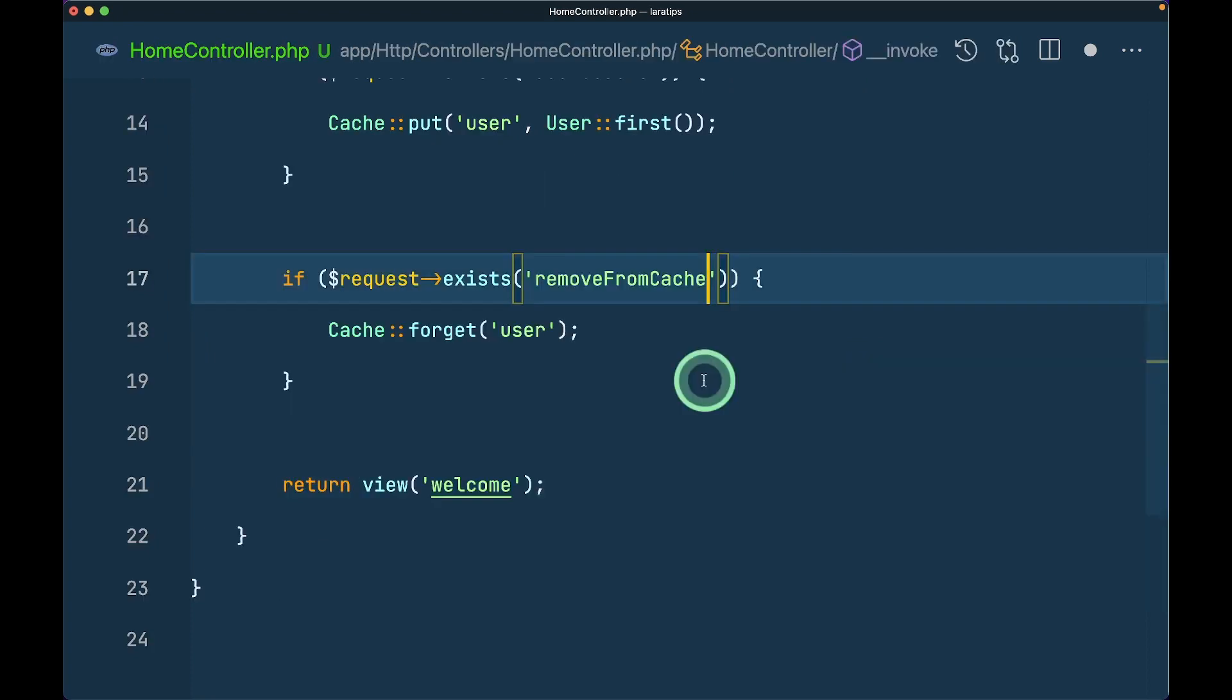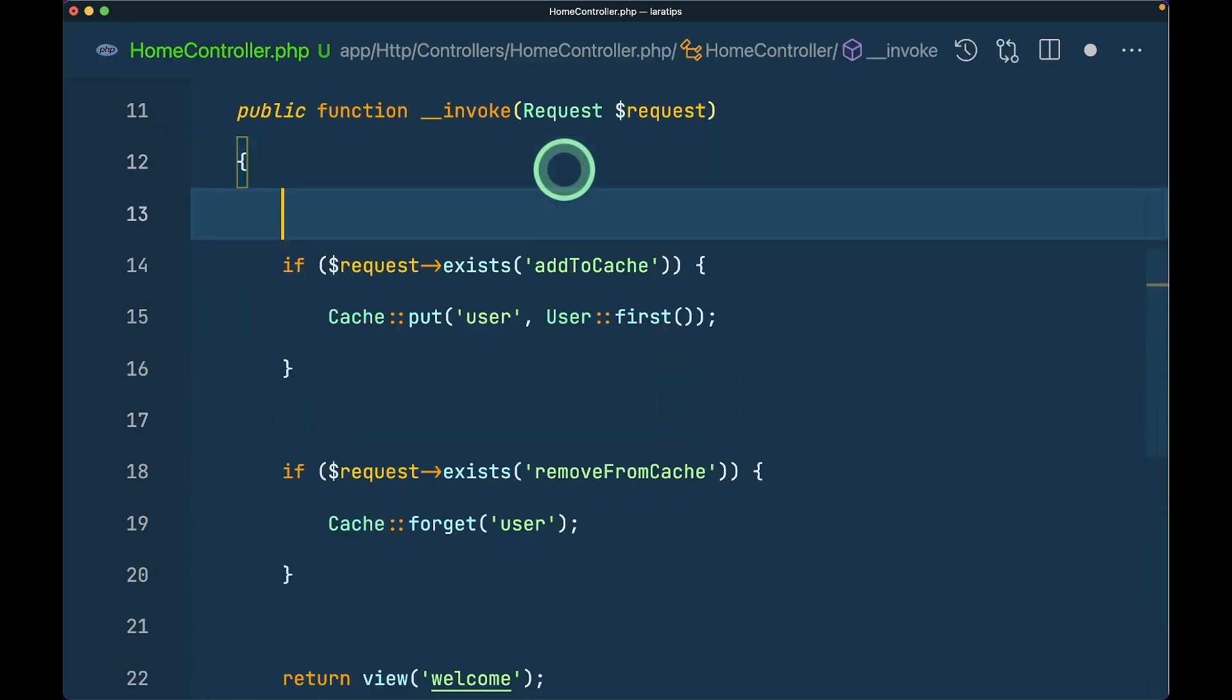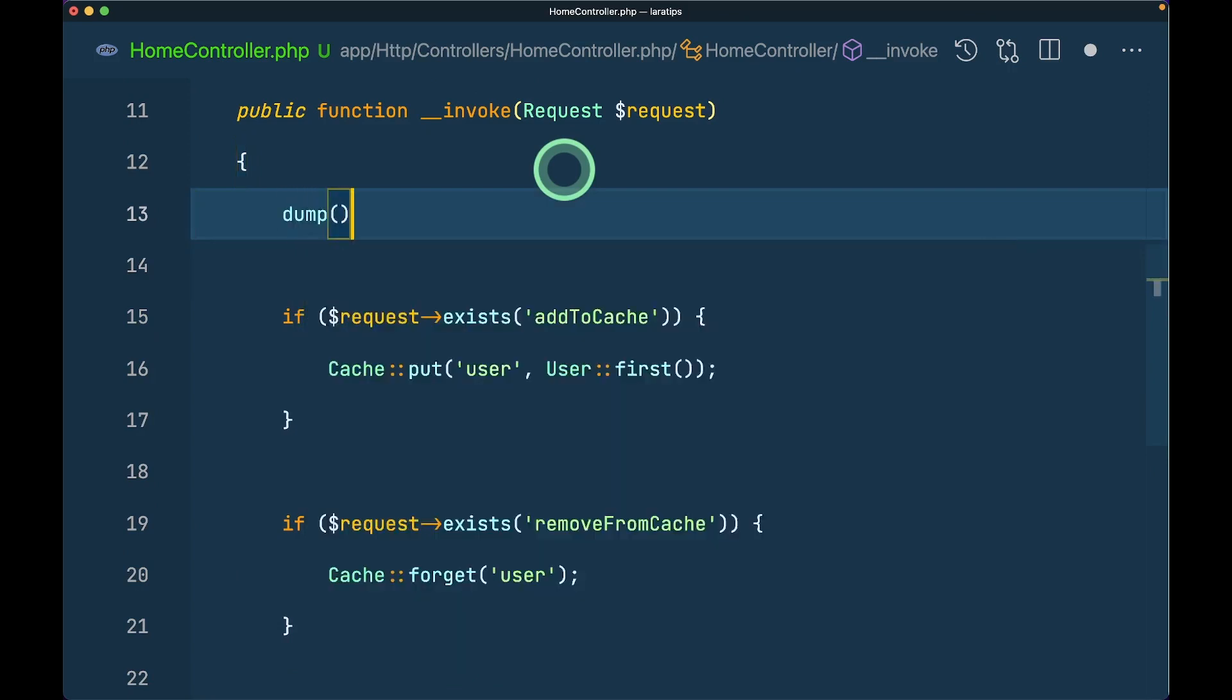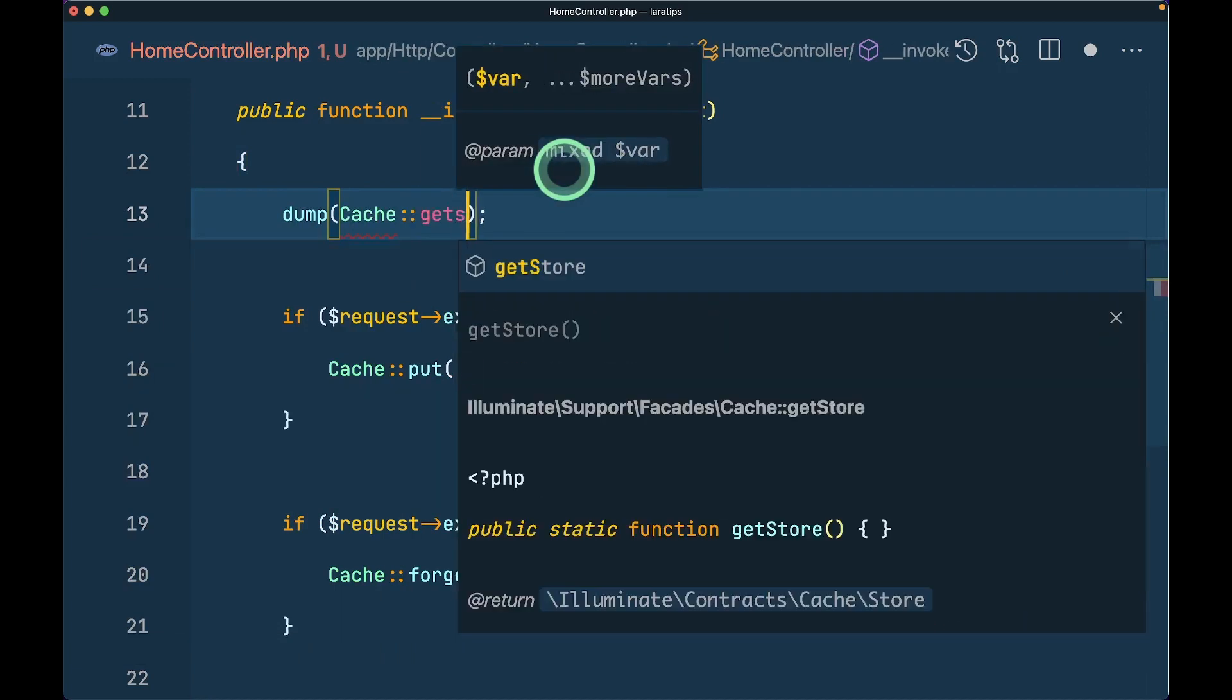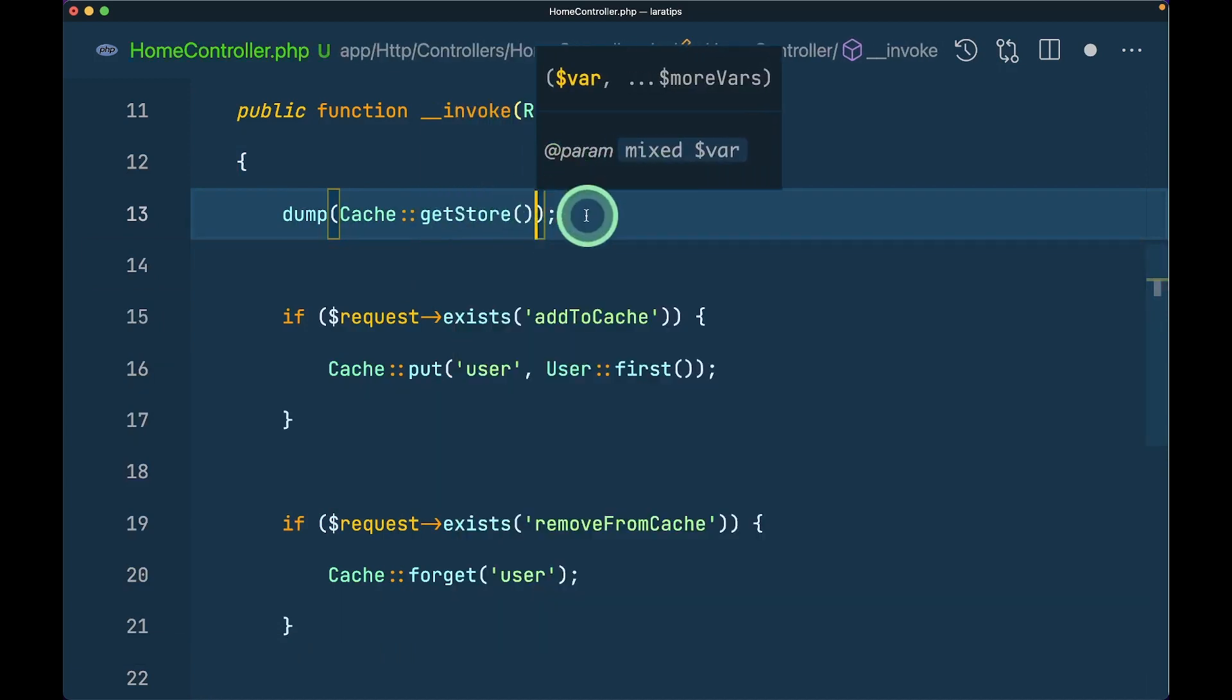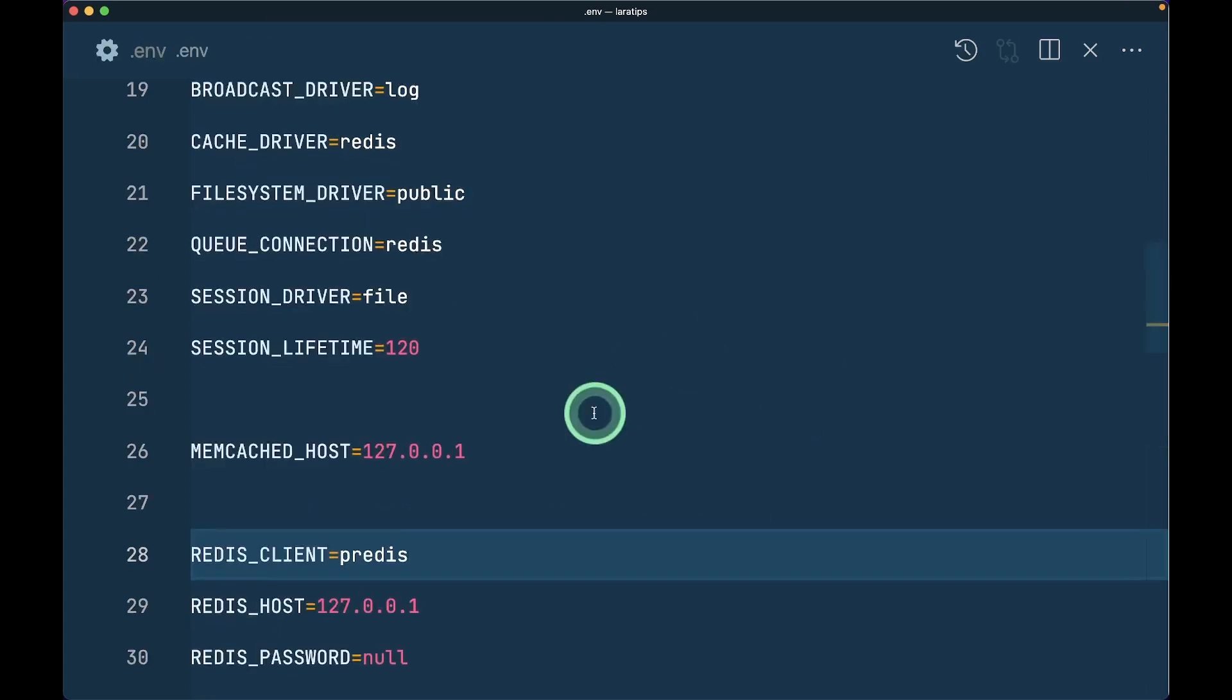We can also check which driver it's using, so I'll dump cache getStore. It will dump the store name. Let me see what I've set up in my local .env file. The cache driver is Redis.